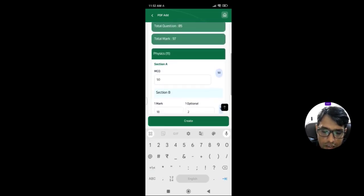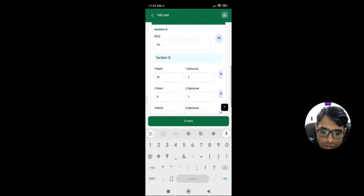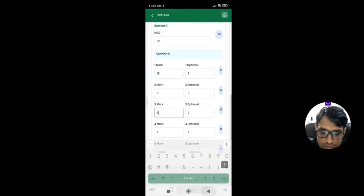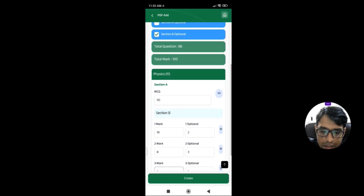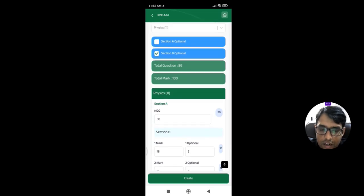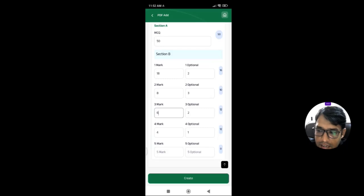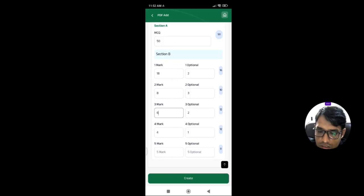We check how many questions are there — 97 questions currently. That means 100 marks will be completed. So Section A has 50 MCQ, Section B has 18 one-mark questions, 8 two-mark questions with three optional, and the remaining sections as described.